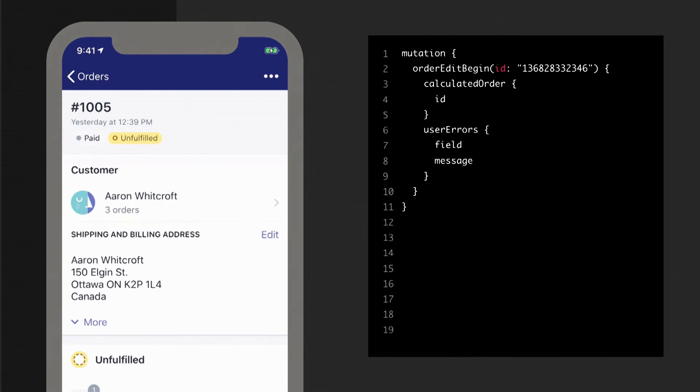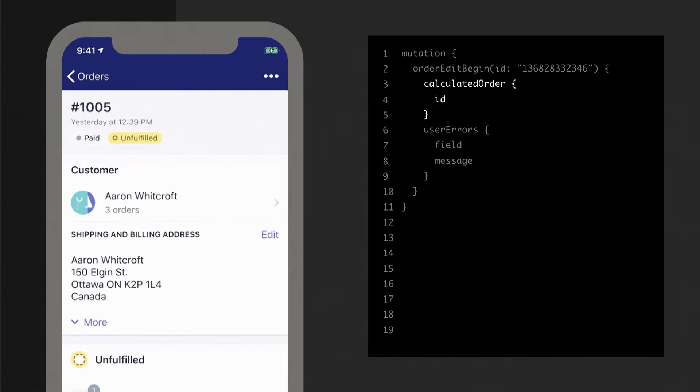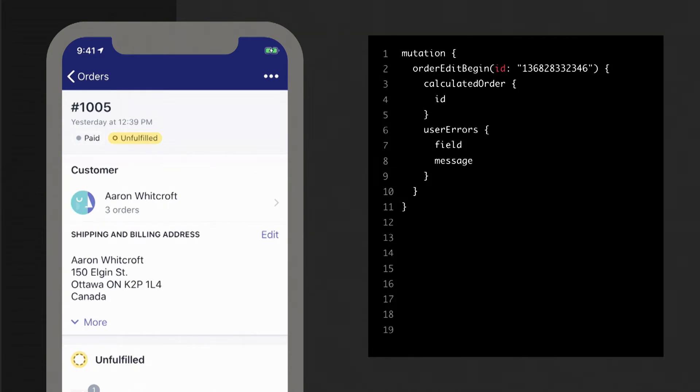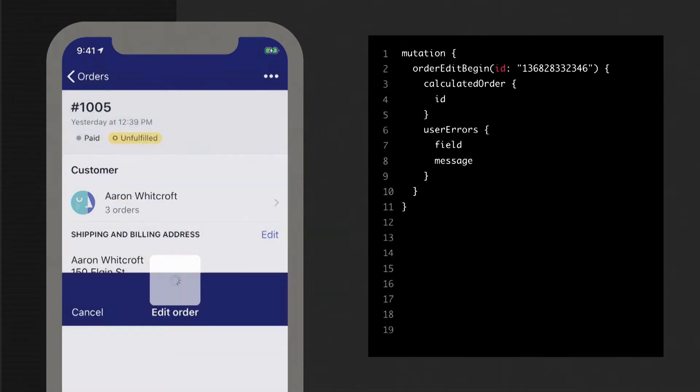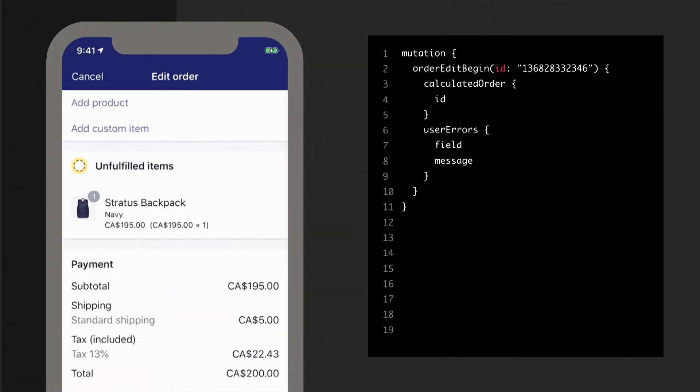So one thing you'll notice here is that in the response of our GraphQL, we have an object called a calculated order. This is a preview of how the order will look once all changes are applied to it, and you'll receive one of these in the response of every edit mutation. The reason this exists is because none of the changes are actually going to take effect until you choose to commit your edit at the end. So here we've only selected the ID since nothing else has changed at this point. If you remember in our demo, just opening the flow kicks off the order edit begin mutation.